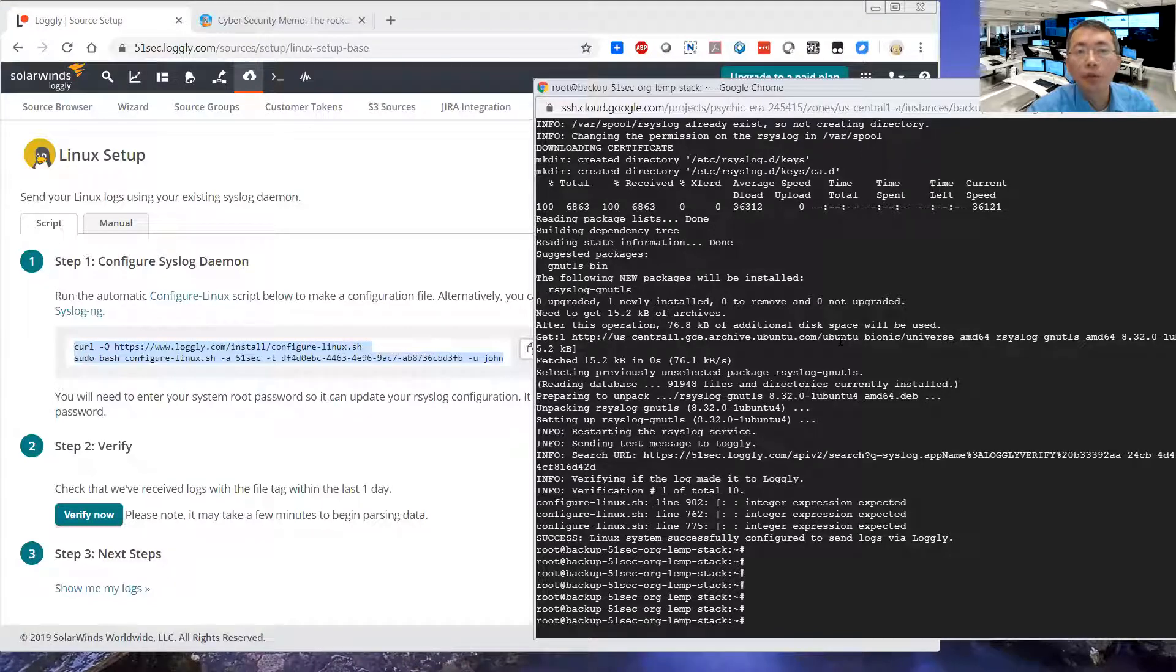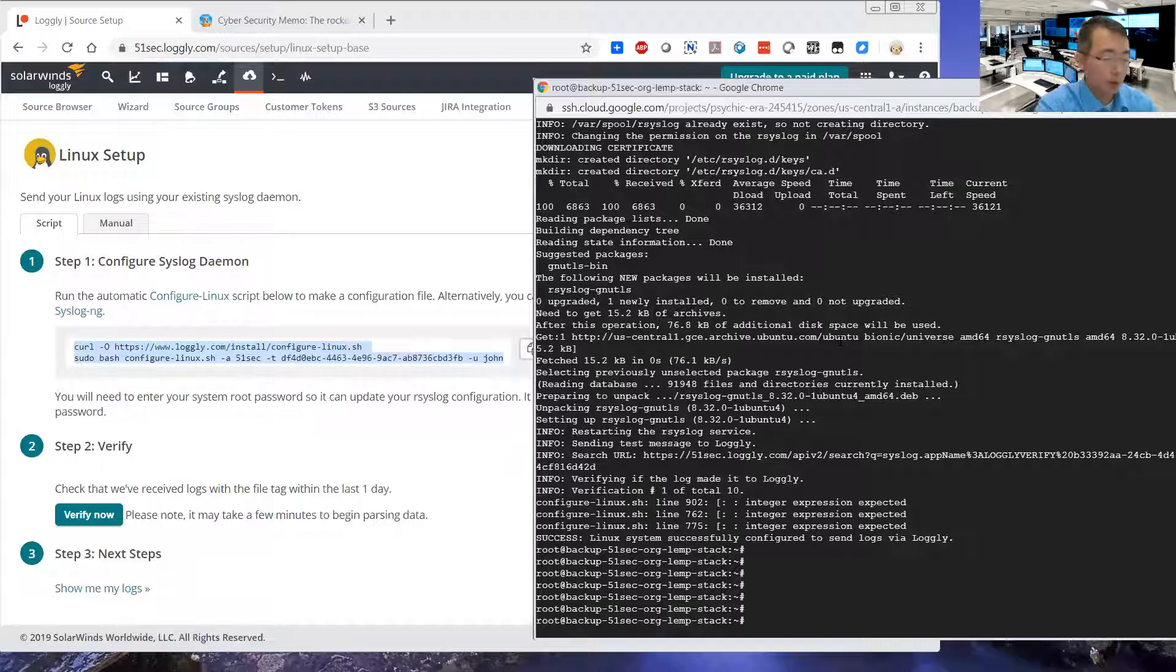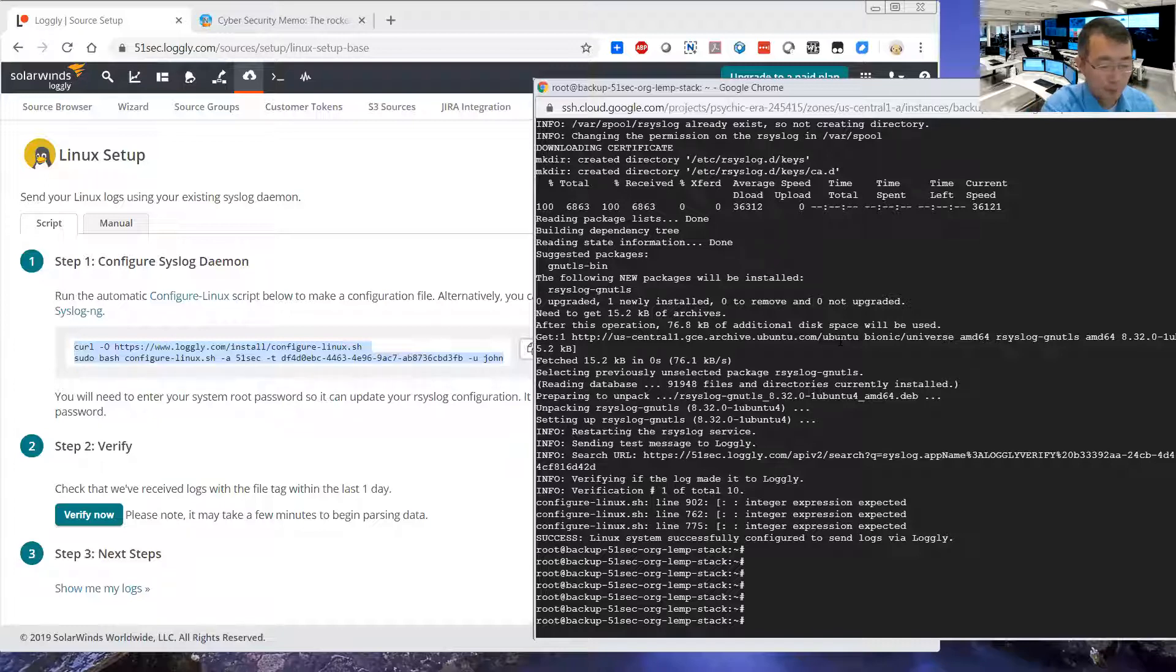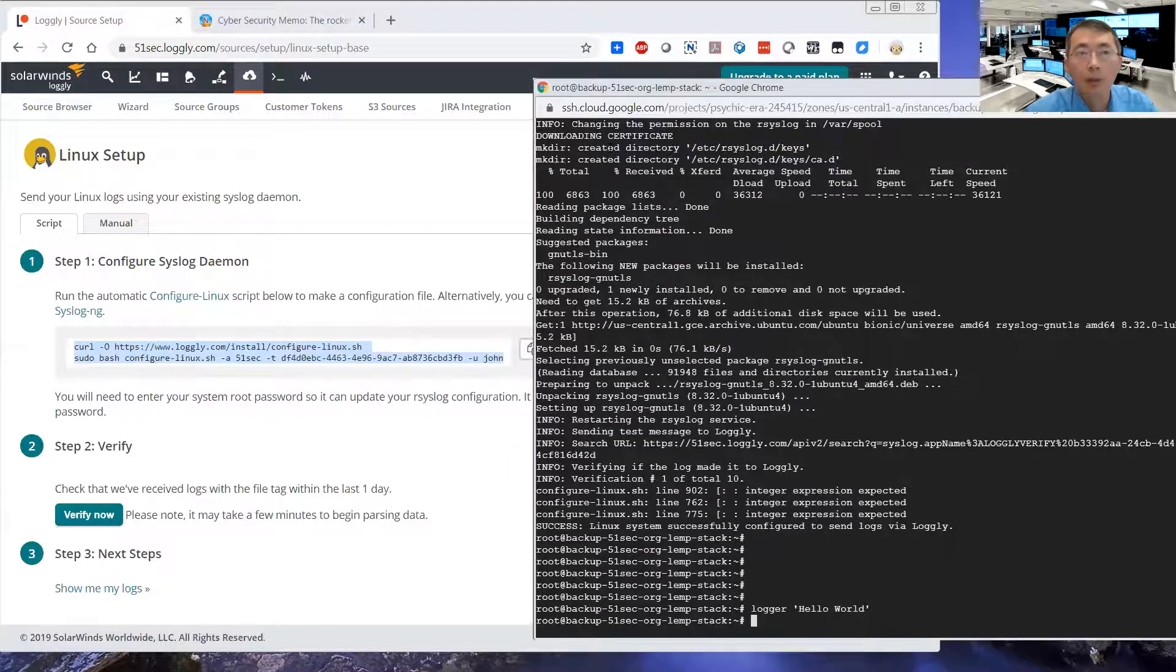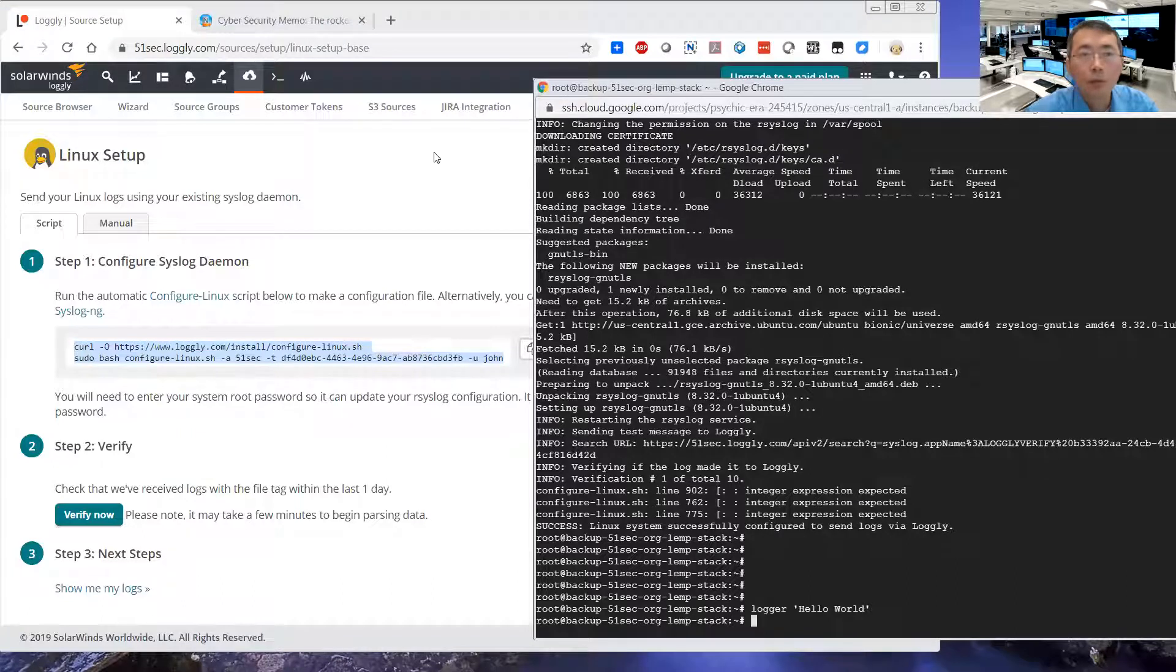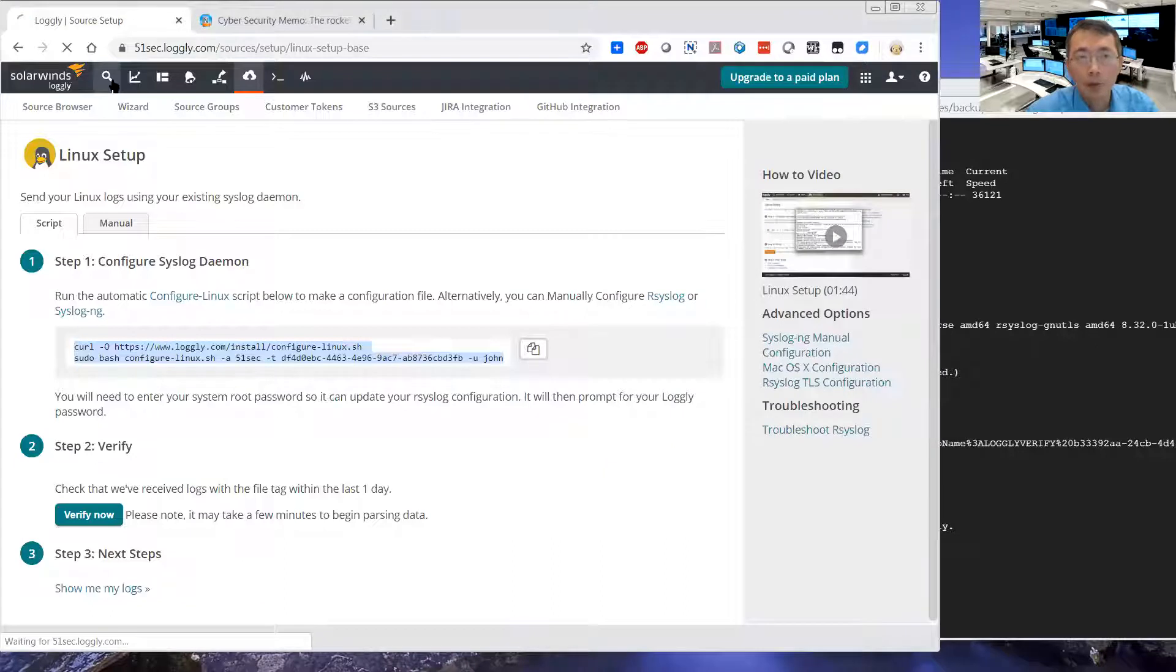It's very simple and easy. From now on, your Linux system logs will be forwarded to the Logly. So we can paste the logger. Hello. So we can send the log to there. In a couple of minutes, we should be able to receive it from dashboard from Logly.